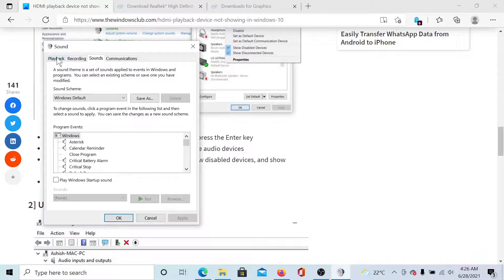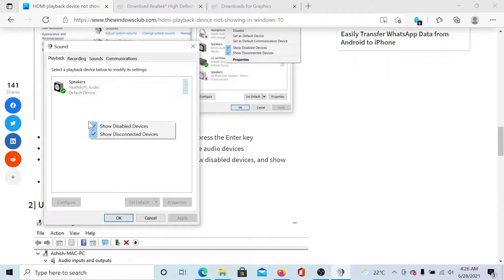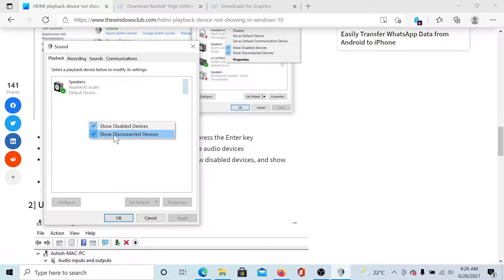Now go to the Playback tab and you do not see your device here. Right-click in the blank space and there are two options here: Show disabled devices and Show disconnected devices. Check both of them.